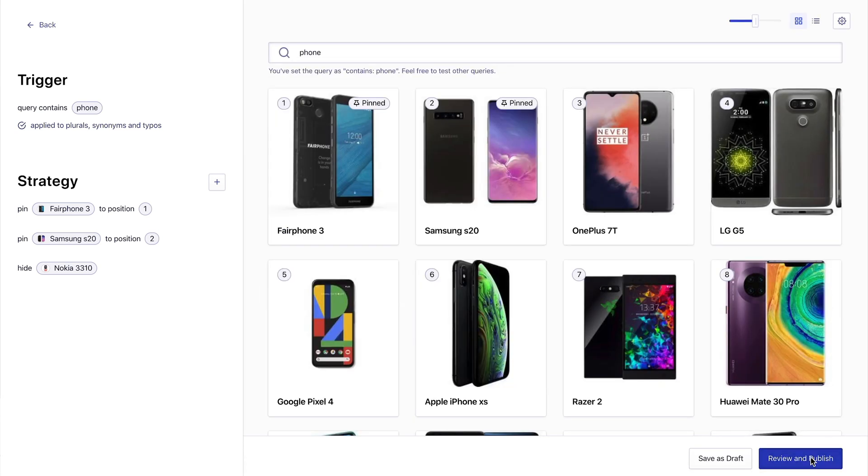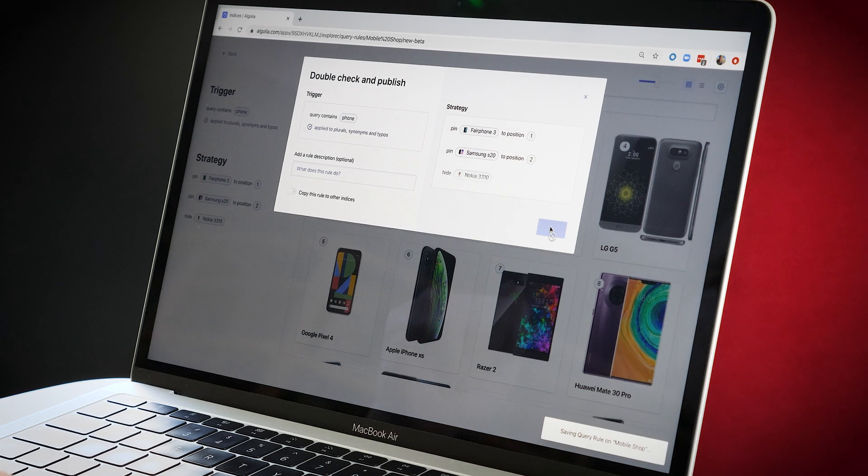Let's review our changes and hit publish. The campaign is immediately effective across the whole catalog. And that was super easy to do with no coding required. This was just a little introduction — there's loads more that you can do with Algolia's visual editor, but we hope that it helps you get started.